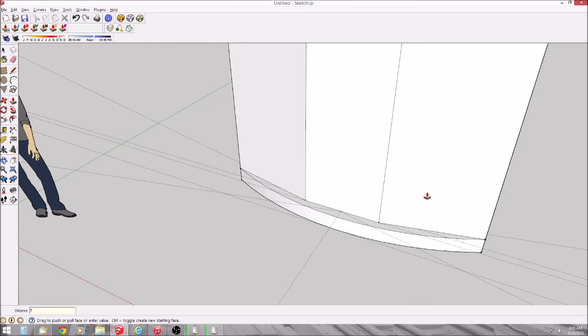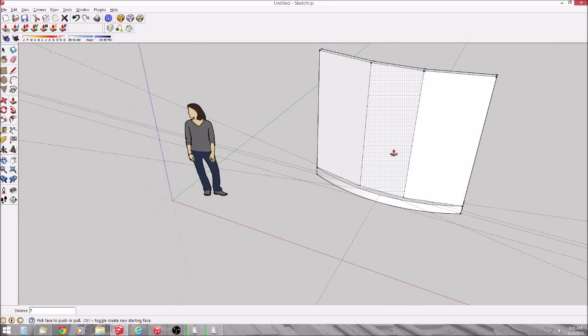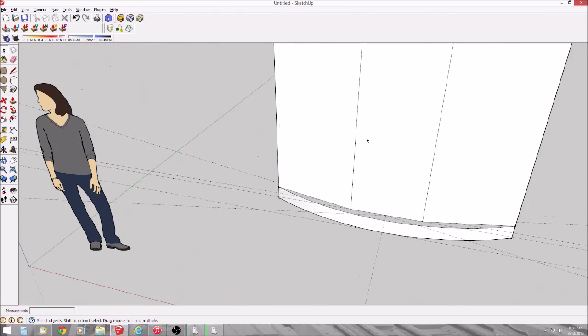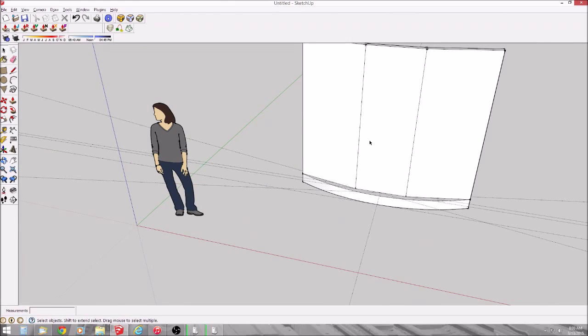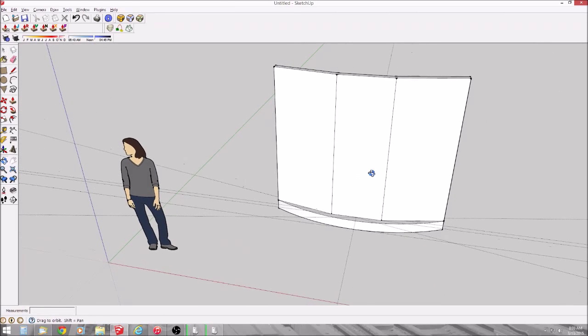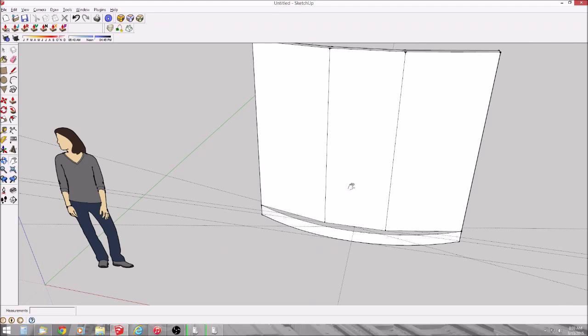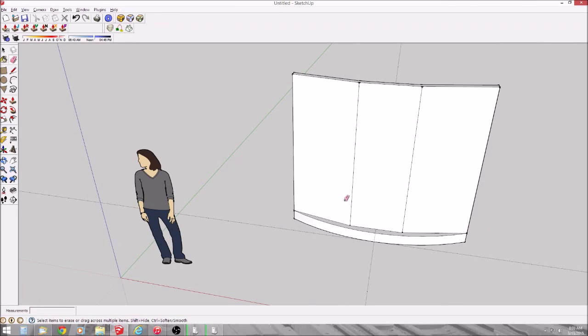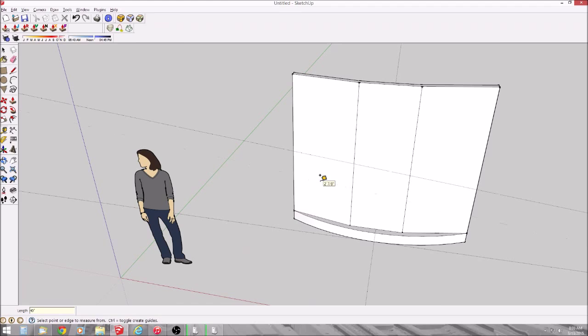So now, from those lines, I can extrude using the push-pull tool to get the actual end of the car. I did it 7 feet. That's a little short for a real car, but we're just kind of playing along here. I like to get rid of some of the extra lines or the guides just to clear things up.